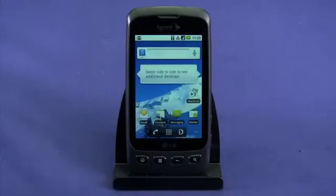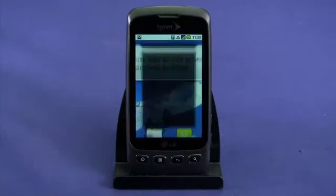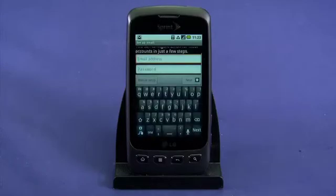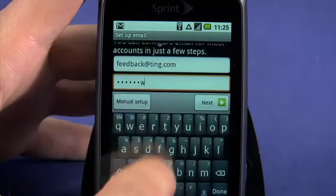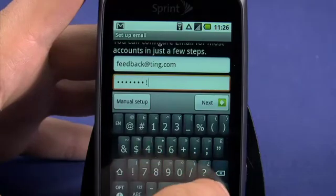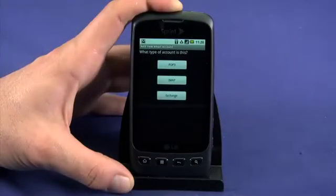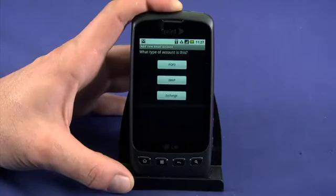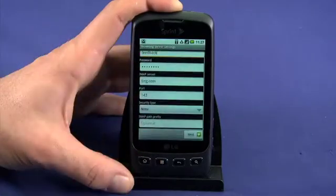Next, we'll set up our work email account. Open the email app — by default, it will be one of the app shortcuts on your main home screen. Enter your email address and password. For many accounts, this is all the information you'll need. If you have to manually enter port numbers or server addresses, you'll have to talk to your email administrator to get this information.